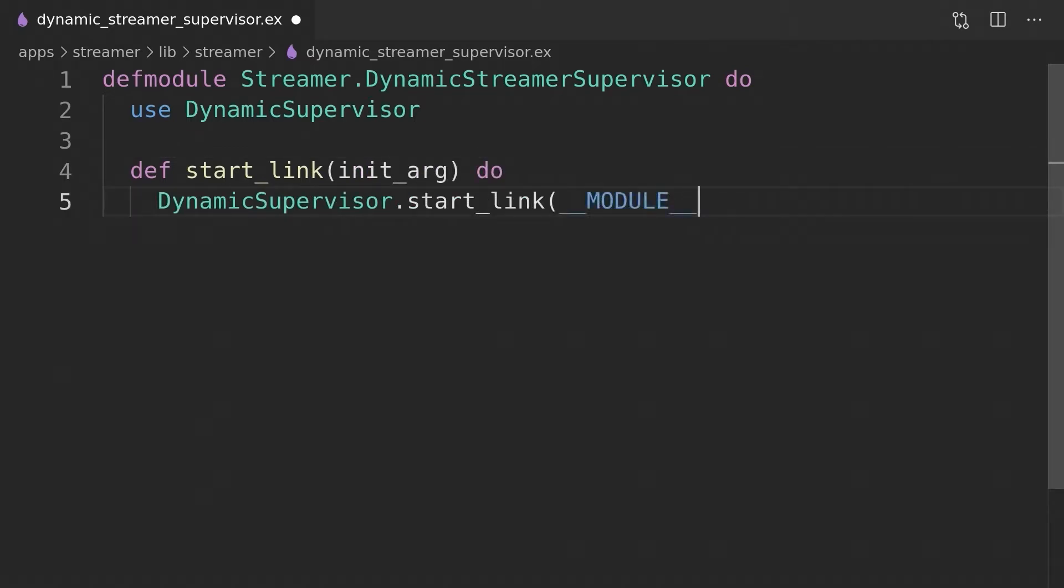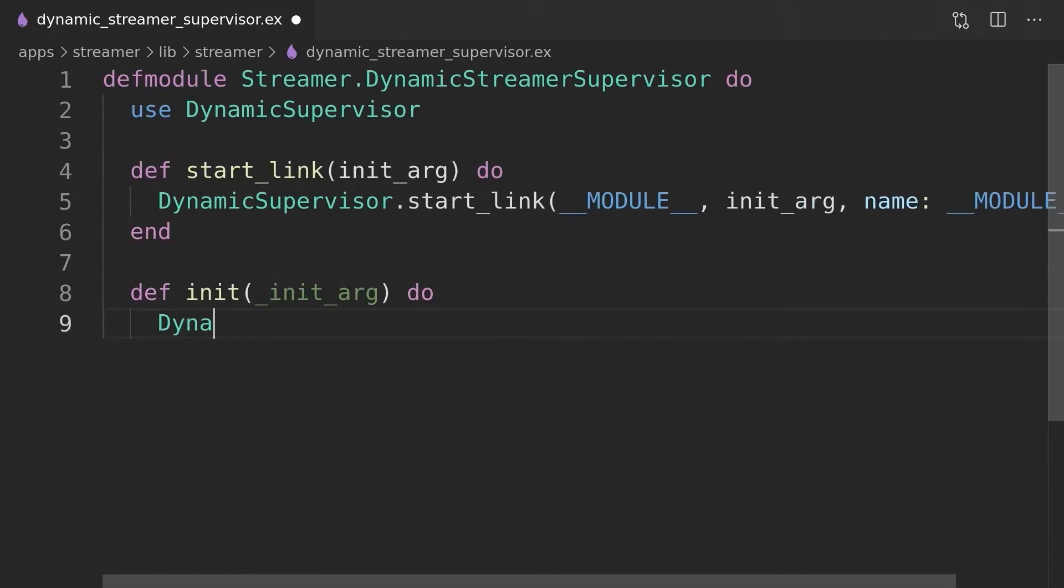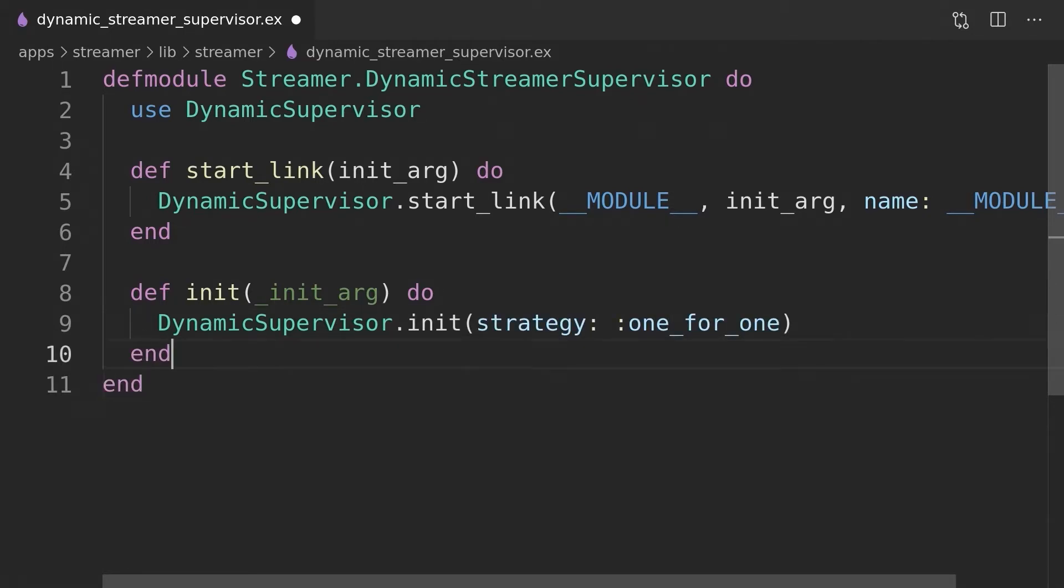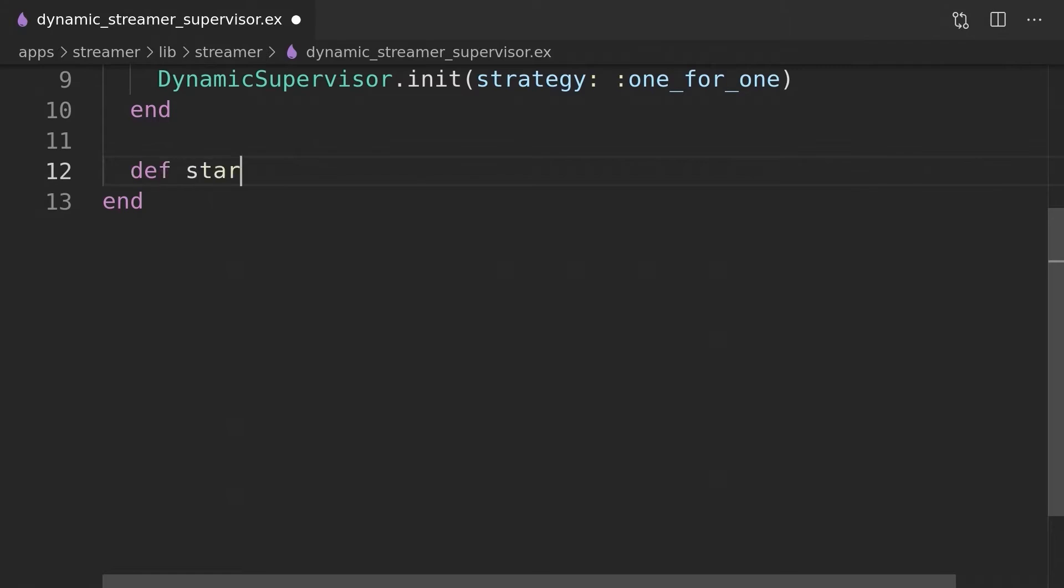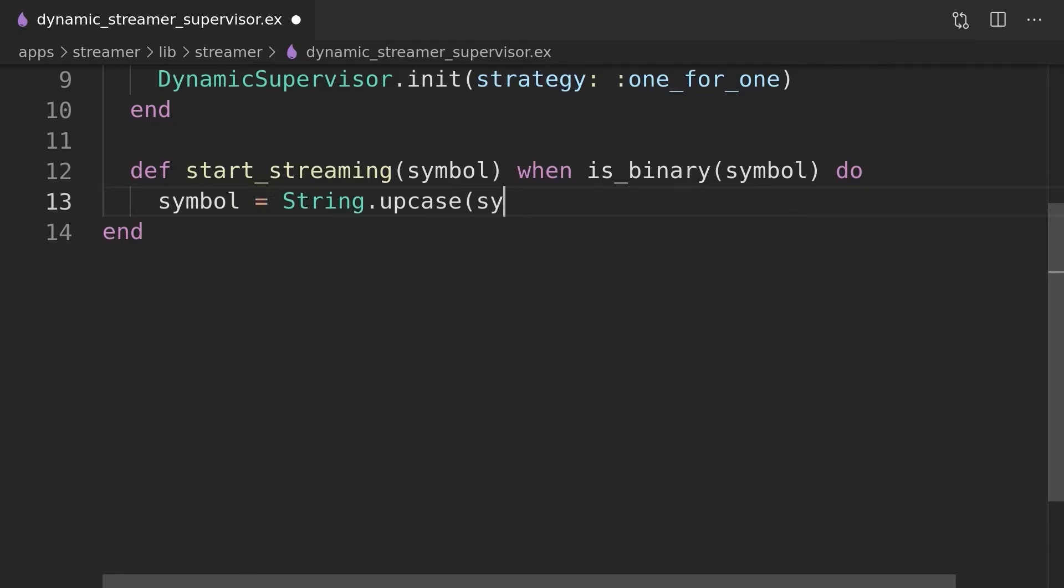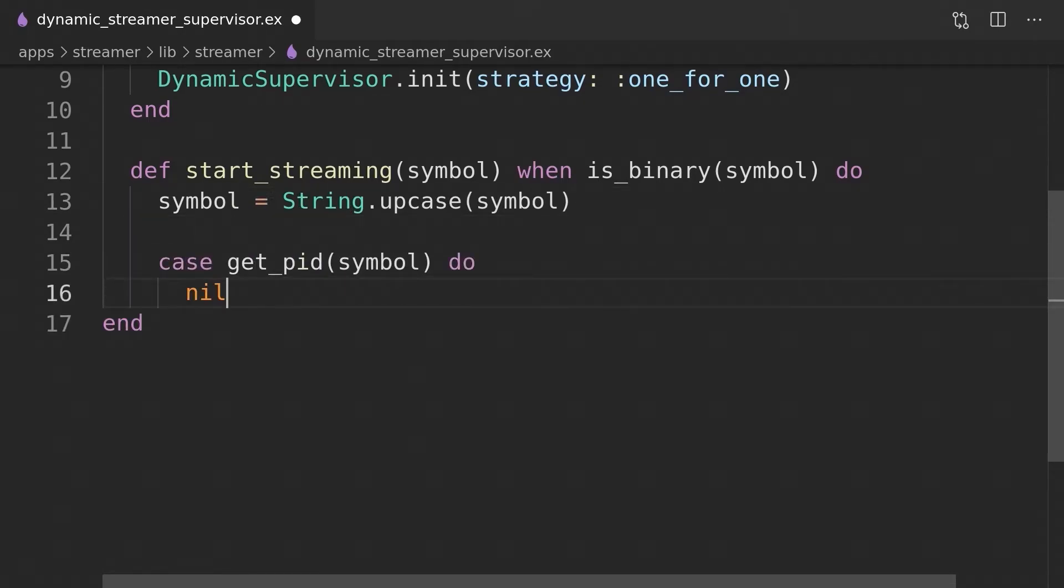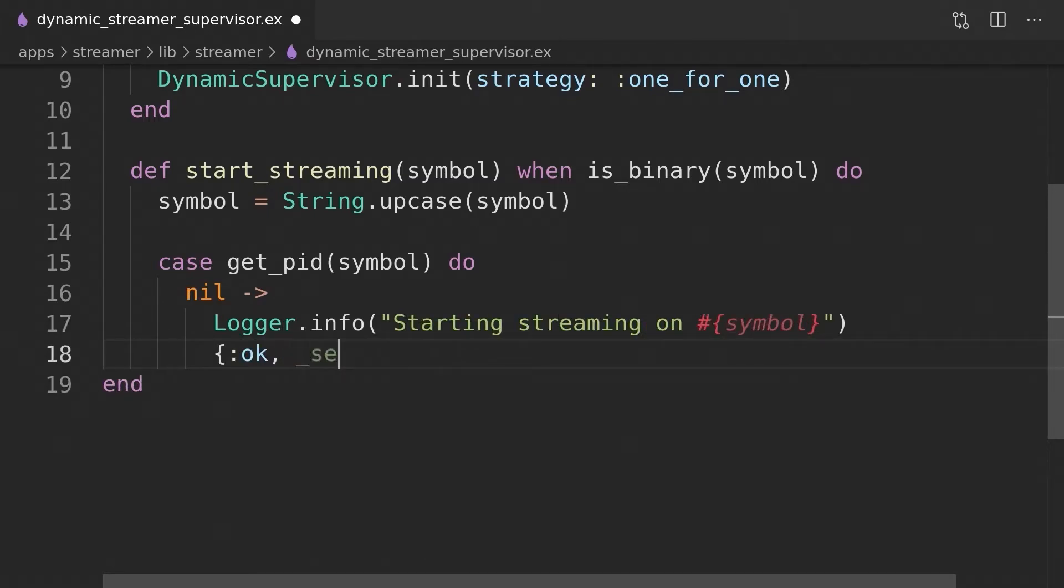In the same fashion as in the last episode, everything depends on the fact that the streamer processes are registered under unique names. Most of the code in this module is frankly a copy-paste from the naive dynamic symbol supervisor. I left it here to start a discussion about abstracting part of this code by potentially introducing our own behavior. Let me know in the comments what you think about that. What would be the best way to handle the situations to avoid copy-paste code?